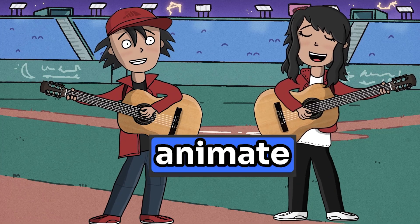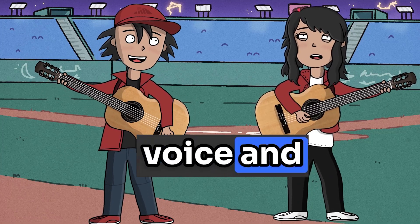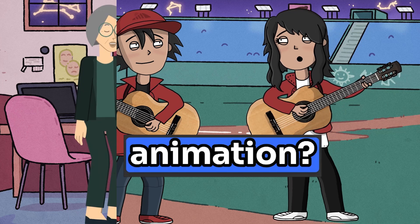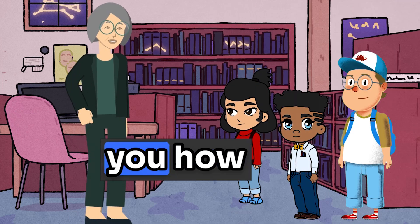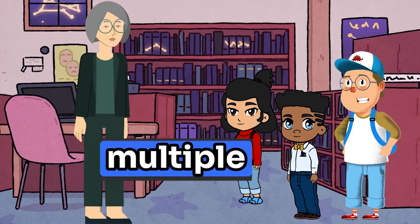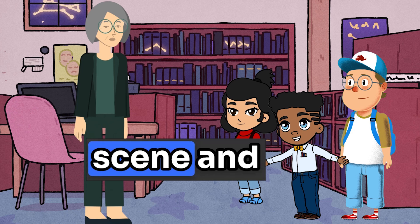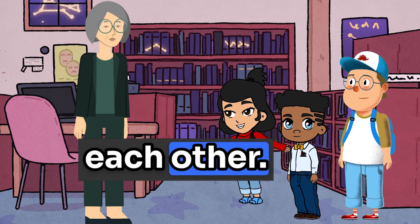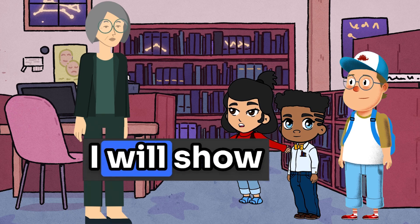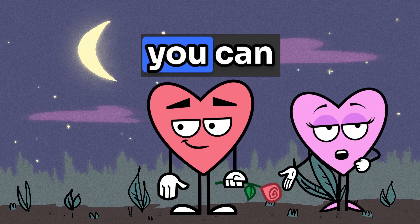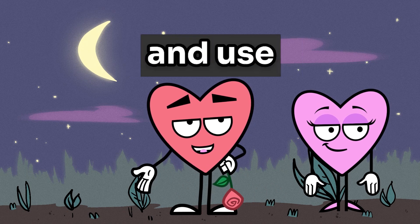Do you want to animate characters with your desired voice and make a cartoon animation? Today I will show you how to make animated videos with multiple characters in the same scene and make the characters talk to each other. I will show you a step-by-step guide so you can make your own cartoon animation.